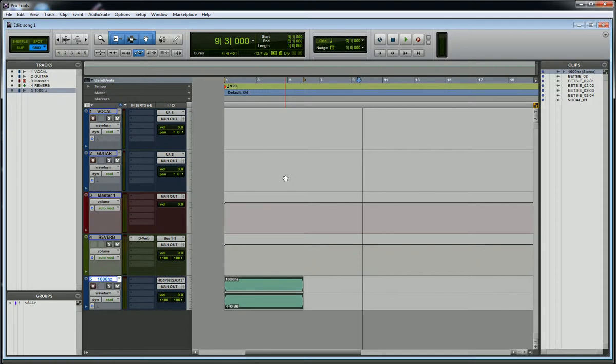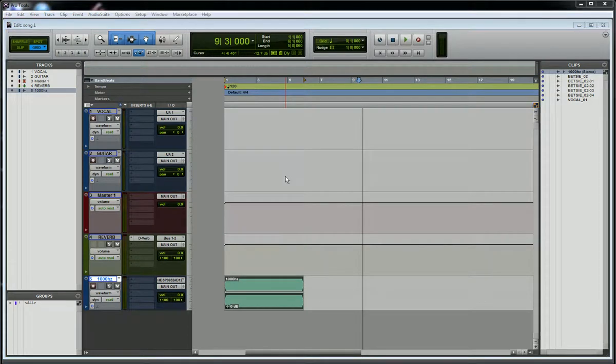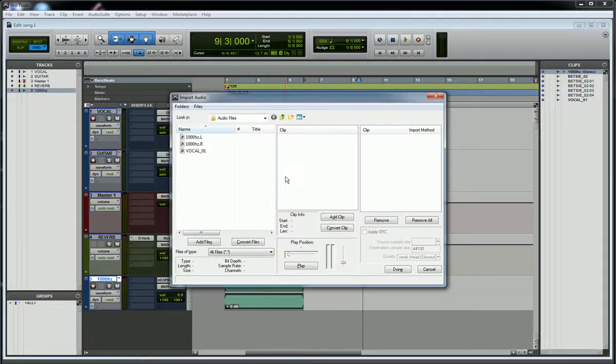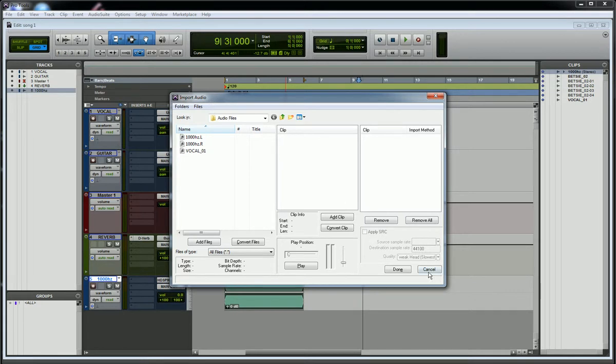Now there's a keyboard shortcut to that import dialog that's really handy if you're doing this a lot. On a PC, if I hold down Control Shift and hit I, it's going to bring up that dialog import audio. Just a little shortcut. Thought you'd like it. Thanks for watching.